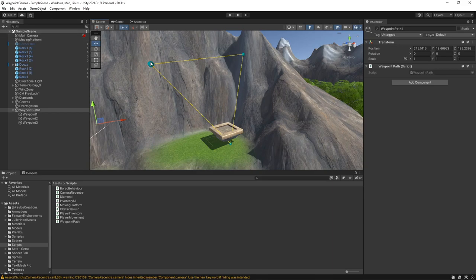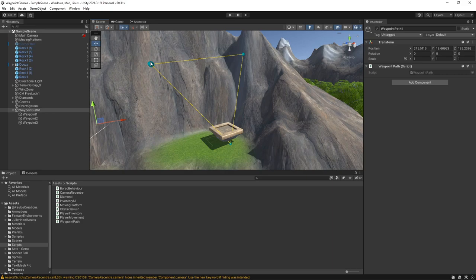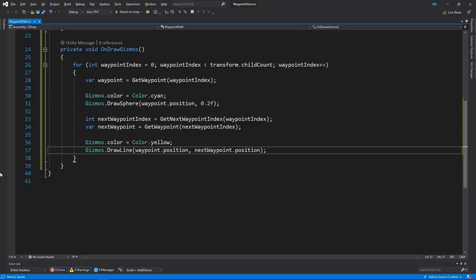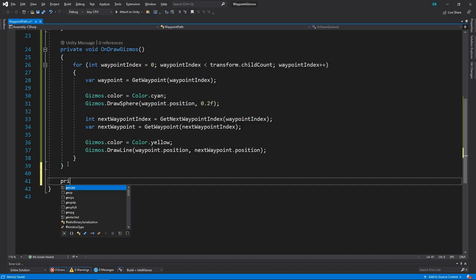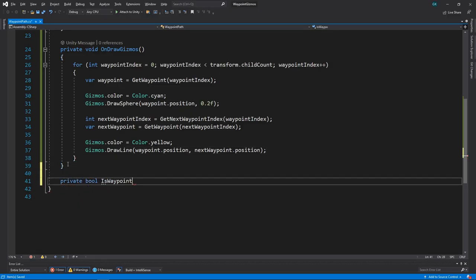At the moment, the gizmos for the path are shown in the scene view all the time. This might get a bit crowded if we had lots of paths, so we'll have a look at how to only show the path when it's selected. We'll switch back to the script and create a new private method called isWayPointSelected that returns a boolean value.